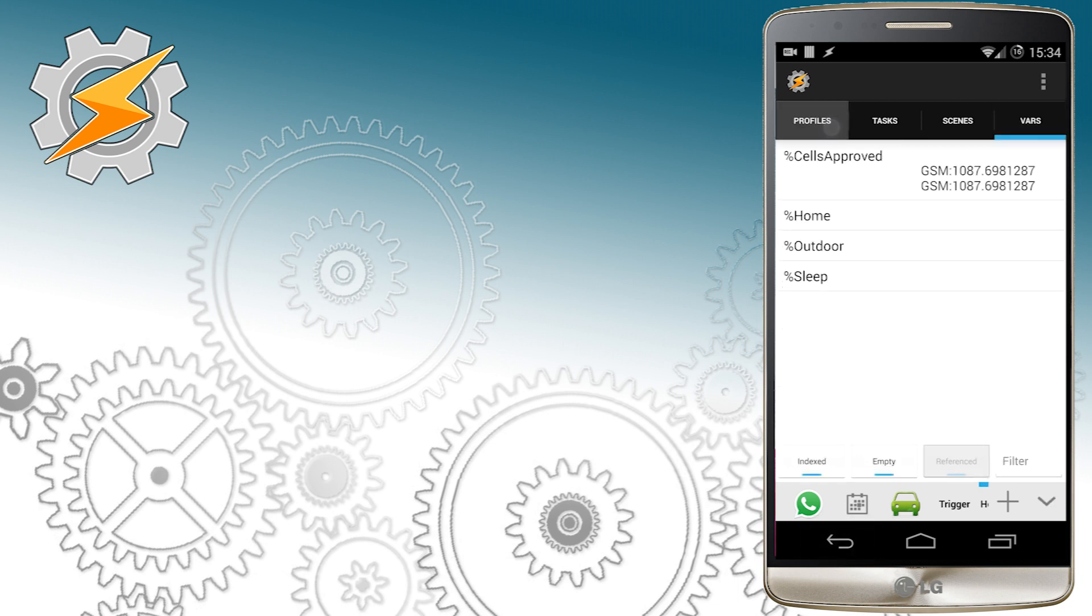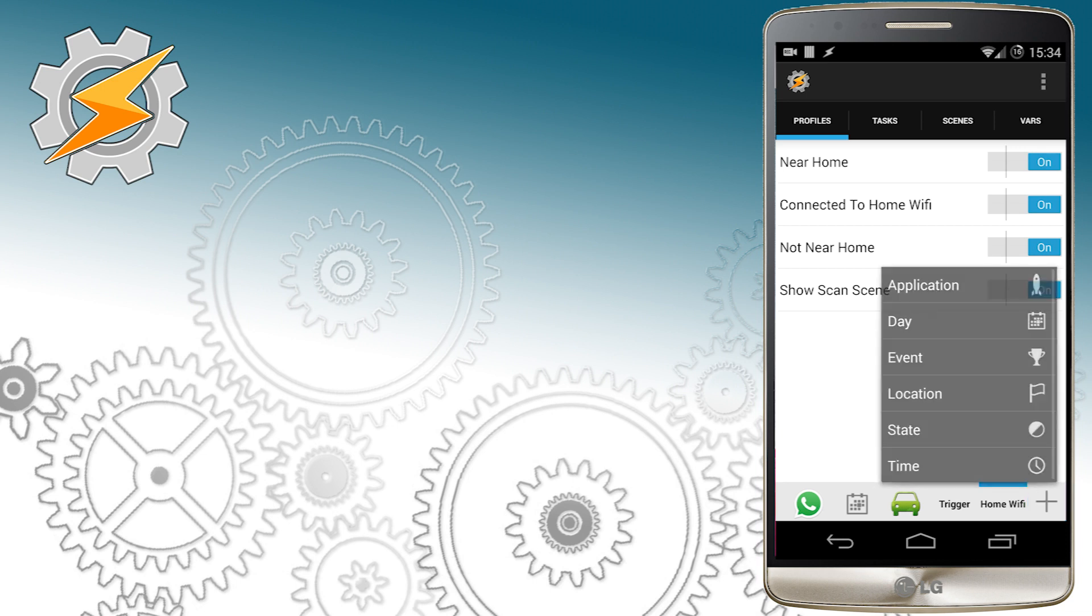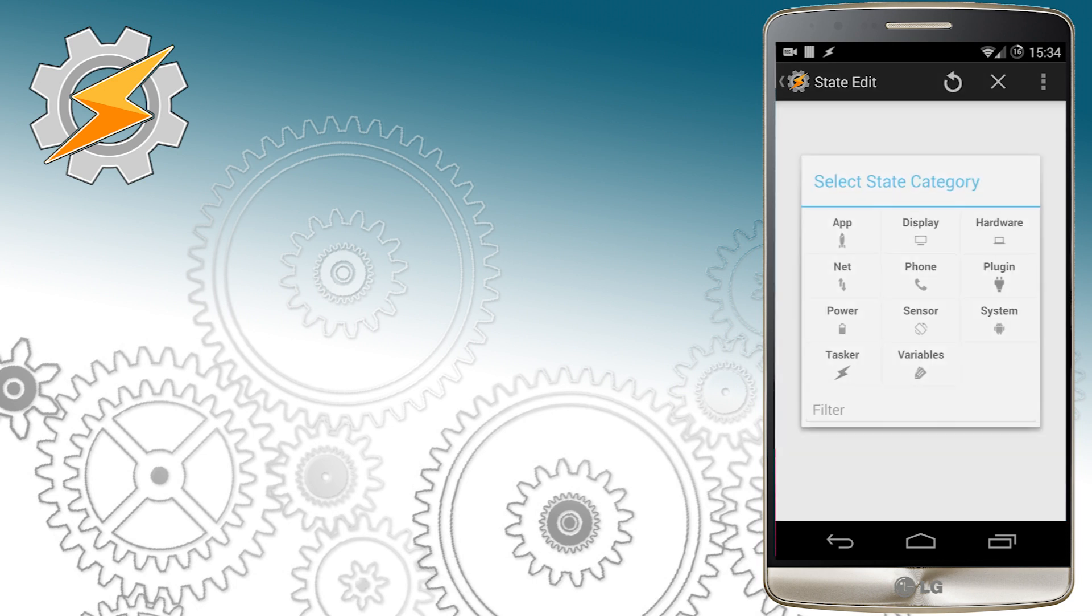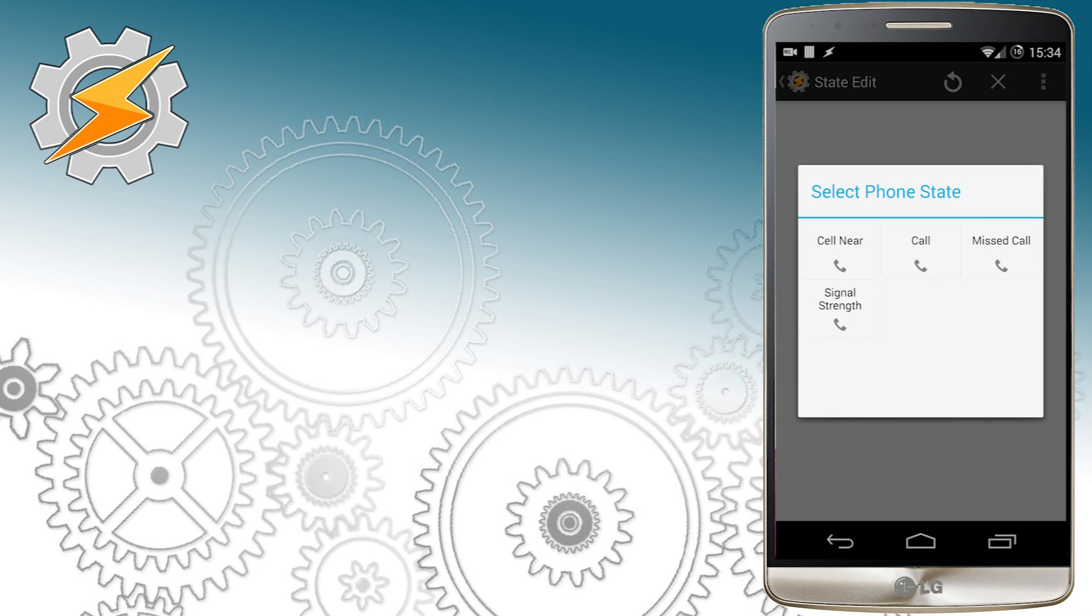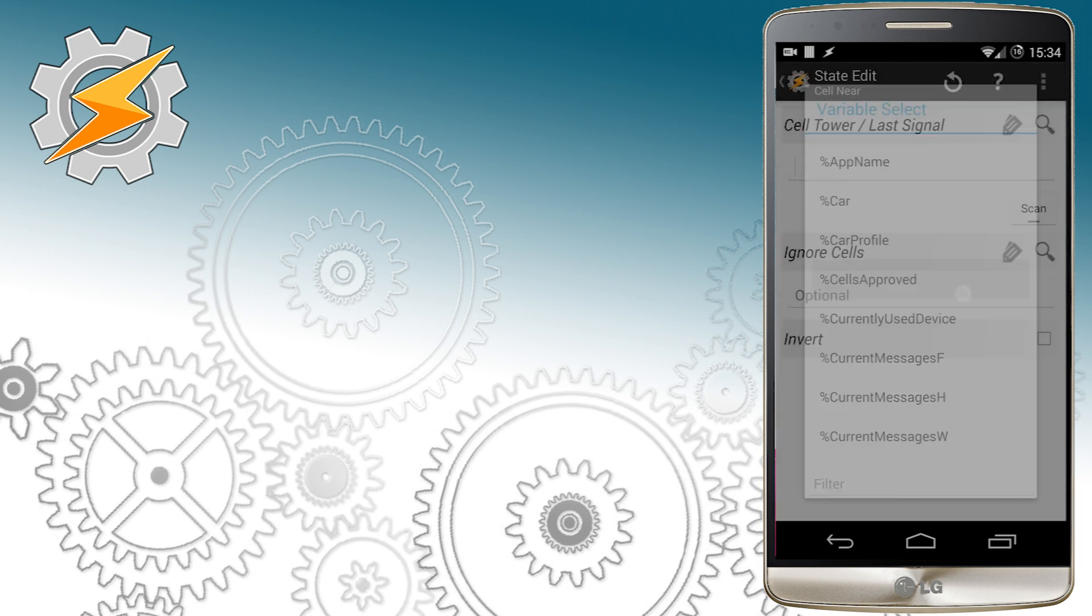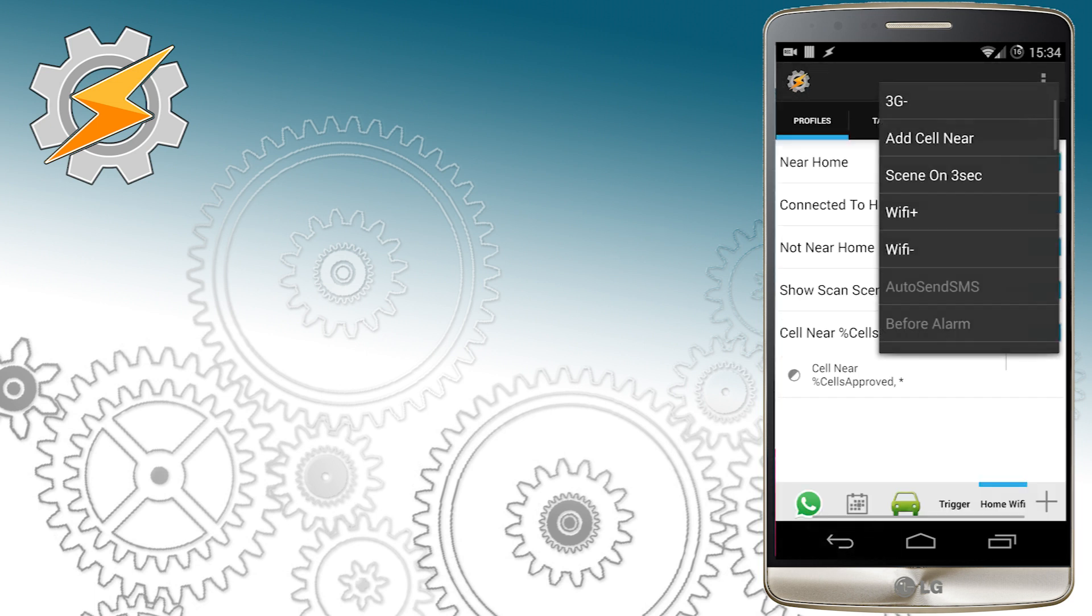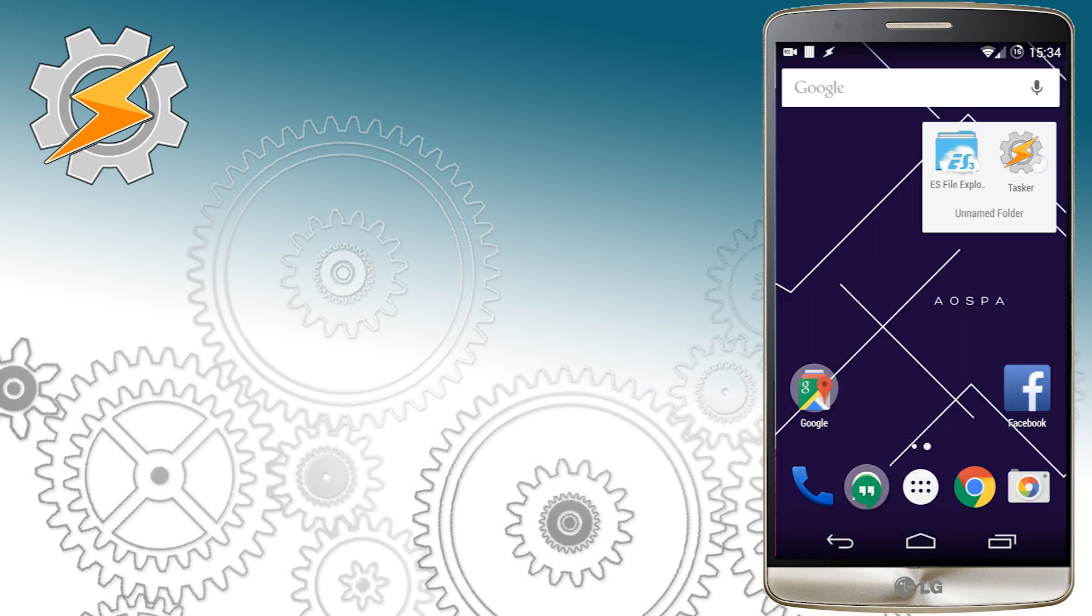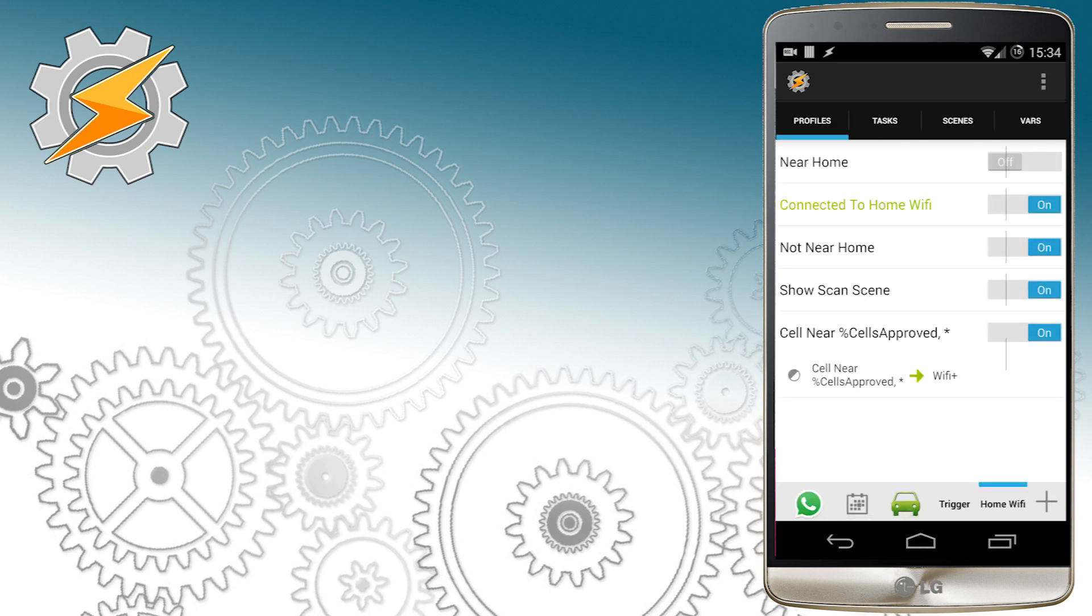That way you can add cells approved from multiple locations and each time you are there your WiFi will be on. So let's create this profile. We're going to use another state cell near profile and this time instead of scanning we're going to use the variable cells approved.